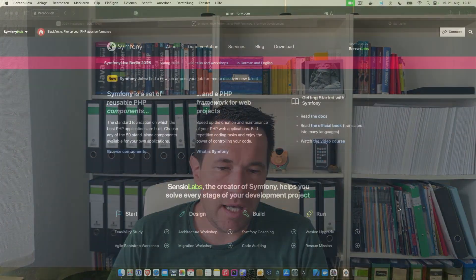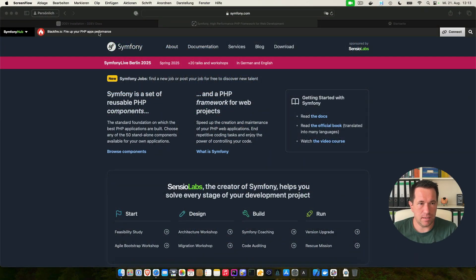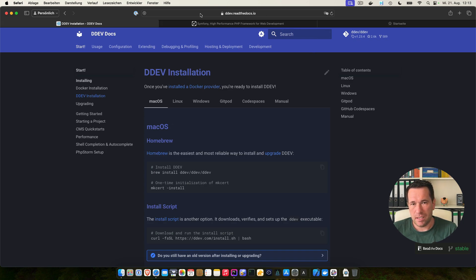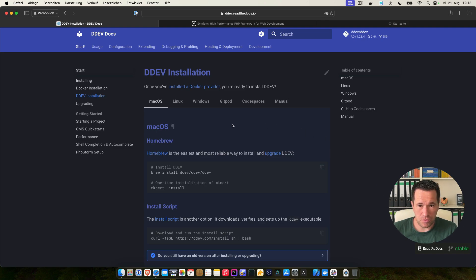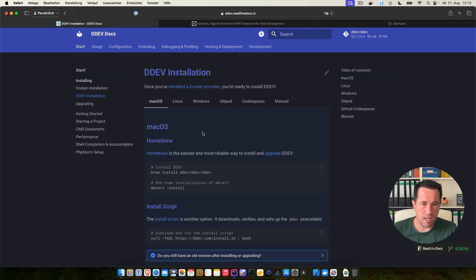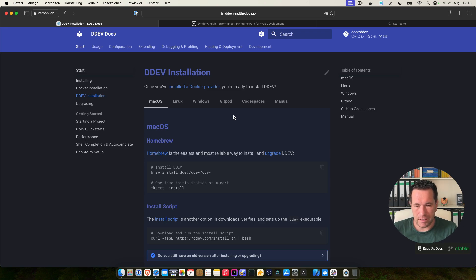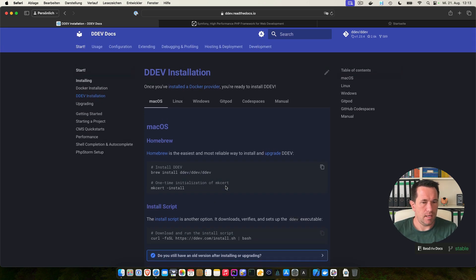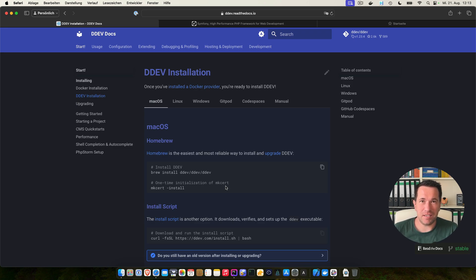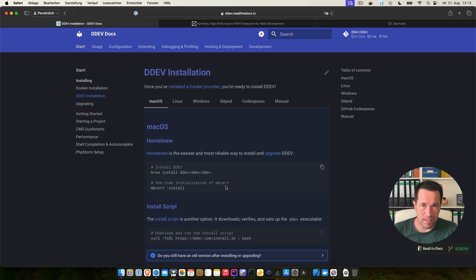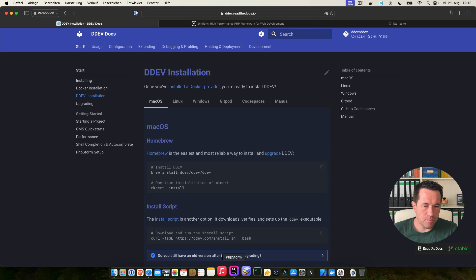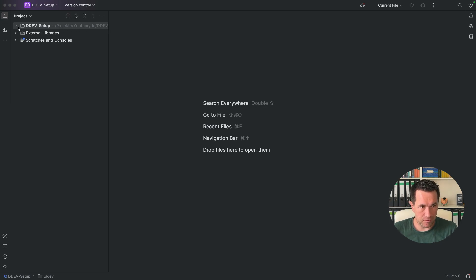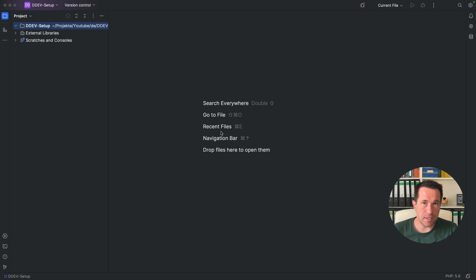Let's get started. I have opened the DDEV installation instructions and I put the URL inside the video description below. So you can follow with your operating system here. I have installed it on my Mac operating system with Homebrew and it's running with this DDEV command. We have a system-wide command which is called DDEV and we can use this command to set up our DDEV environment. I have also opened my PHPStorm on a very blank folder here. You can see it here on the project YouTube DDEV setup. I have a blank folder. Nothing is inside and I want to start a new environment with Symfony 7 here.